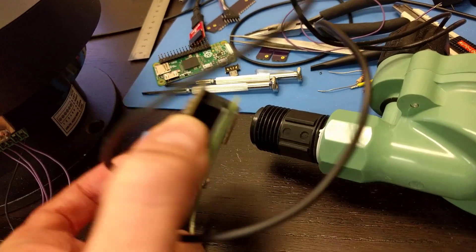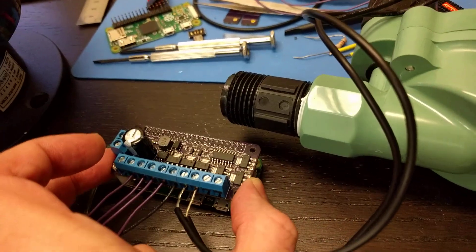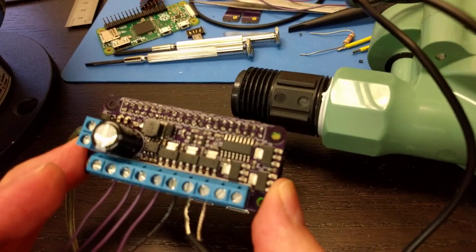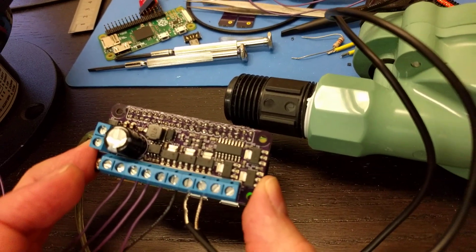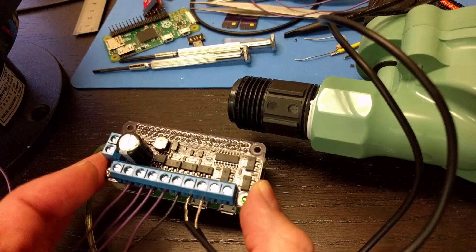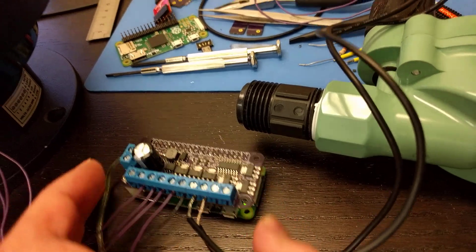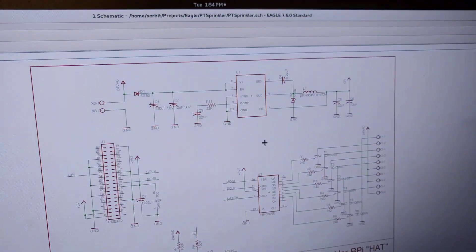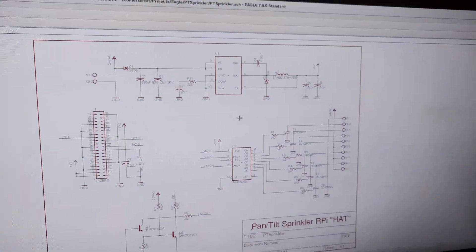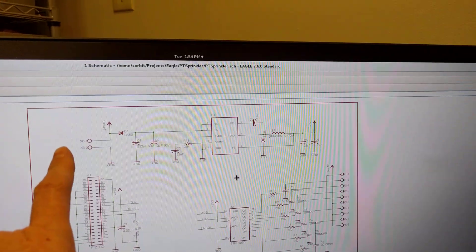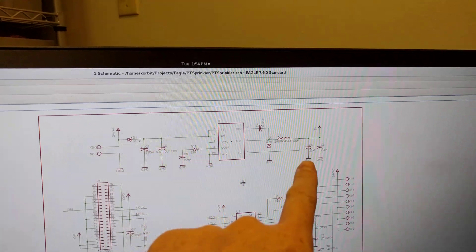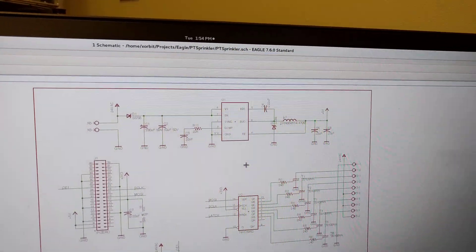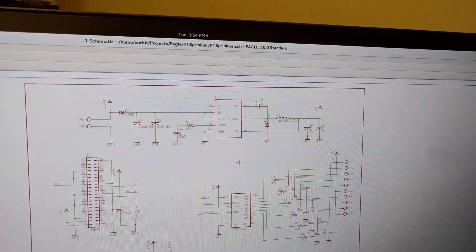There's the Zero W and the circuit is actually fairly simple. The schematic is over here. This top part here is just a power supply.